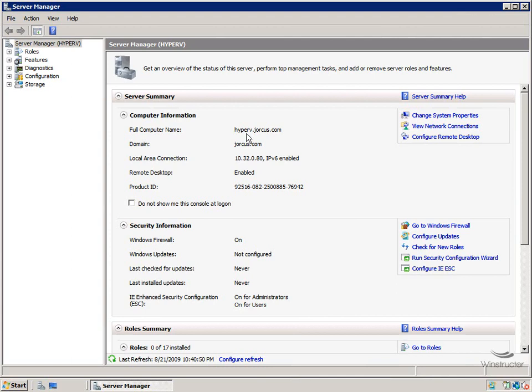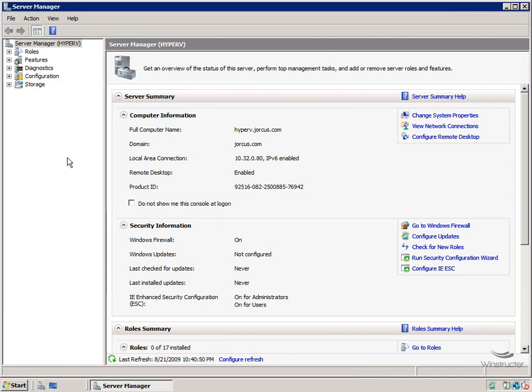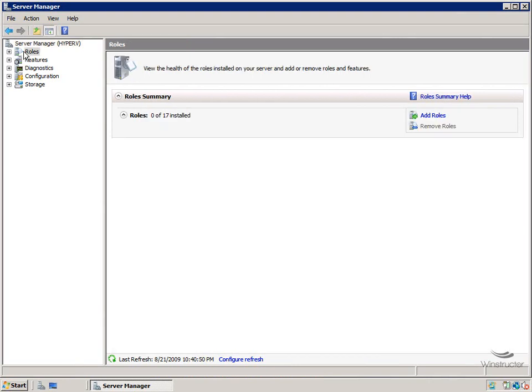Which is what I have open here, but we can get to that by clicking the little Server Management icon down in the bottom left corner. And up the top left here we'll need to expand, or rather click on Roles.